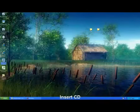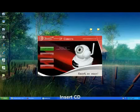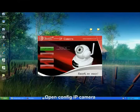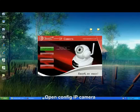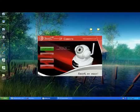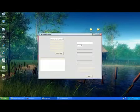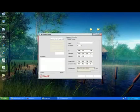Next, insert the CD into your computer's CD drive. Click 'Config IP Camera' and the camera information will pop up.